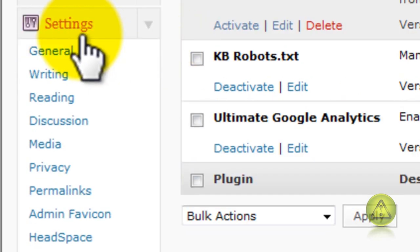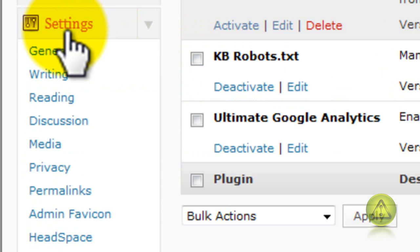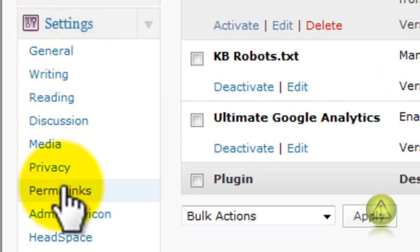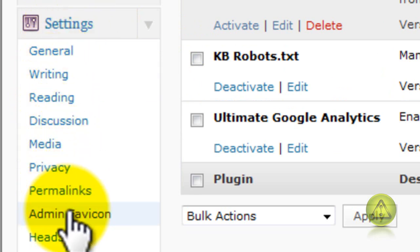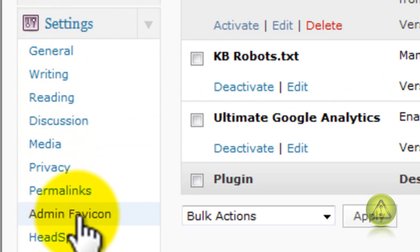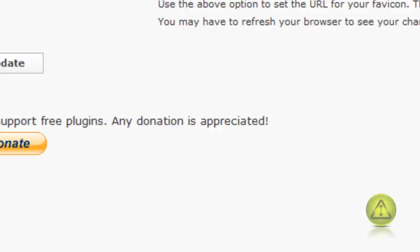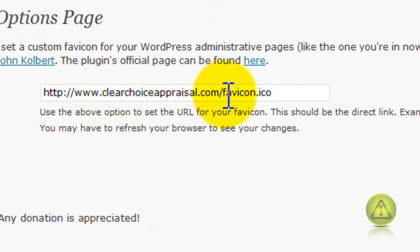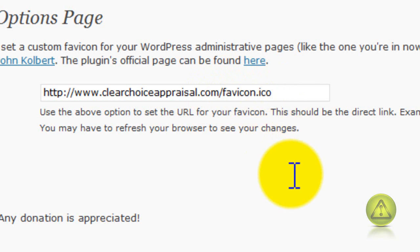And in the settings, go to admin favicon. And here type the web address, the full web address, forward slash favicon.ico.